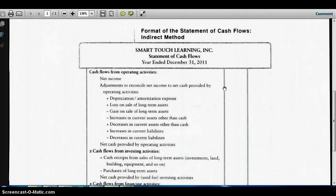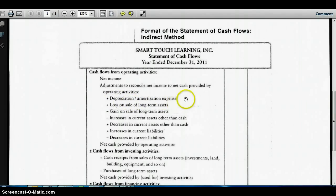The next step is to add back our non-cash items — for example, depreciation expense and amortization expense. These are expenses that have been deducted to arrive at net income, but they are not expenses that ever get paid to anyone in cash. Therefore, these expenses don't affect the cash flow of the business, so if we've deducted them from net income, we want to add them back.